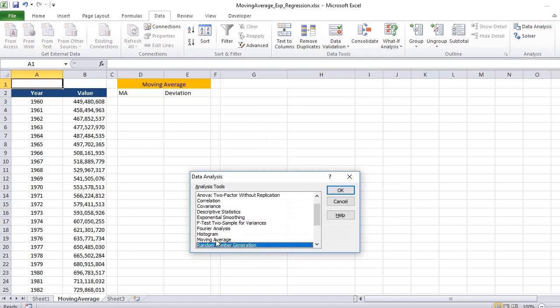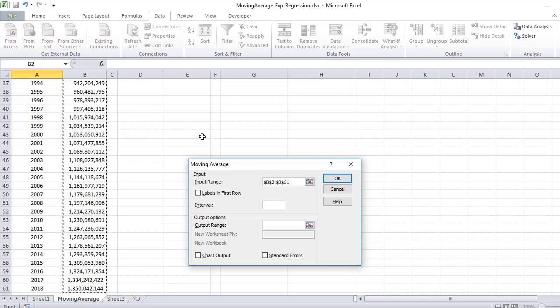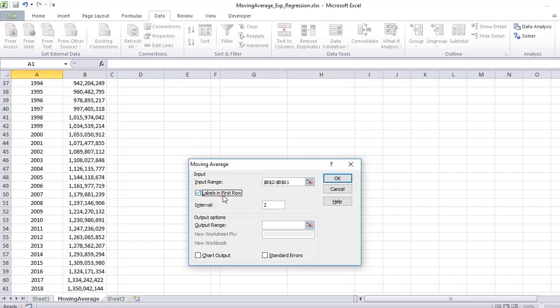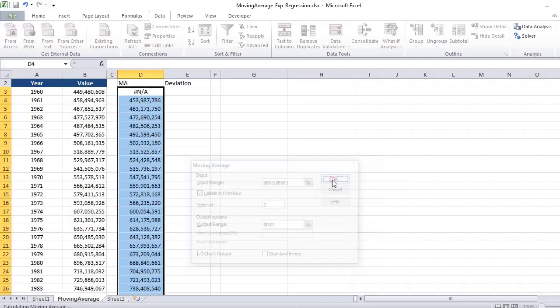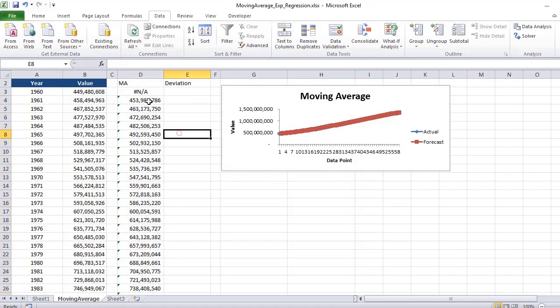So if you go to Data Analysis, select Moving Average from there. After that, you select the input range which is P2 till the last row, and you check on the labels because you have the label selected.